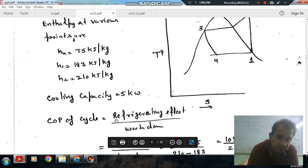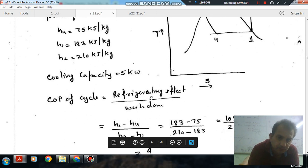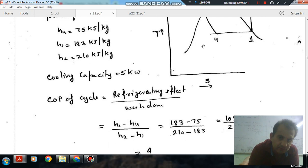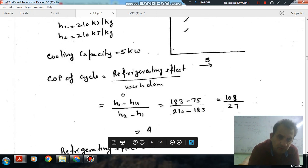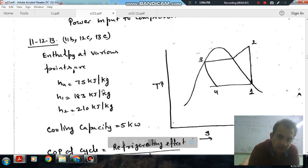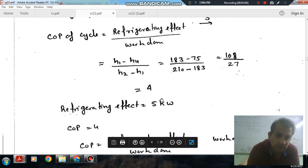The COP of the cycle is refrigerating effect divided by work input. The refrigerating effect considering mass is 5 kW. For a unit mass, the refrigerating effect is H1 minus H4, and the work input is H2 minus H1. With H1, H4, and H2 known, COP comes out as 4.